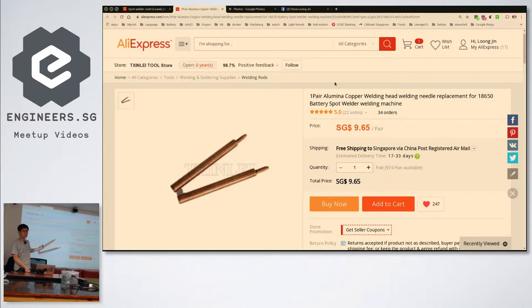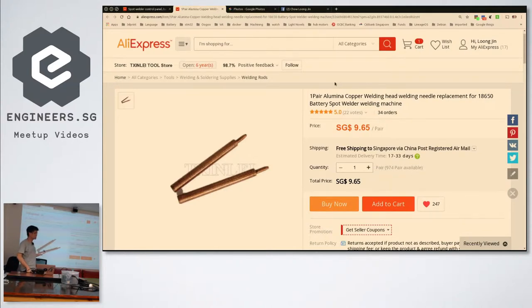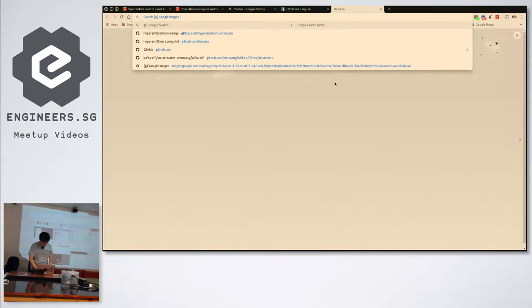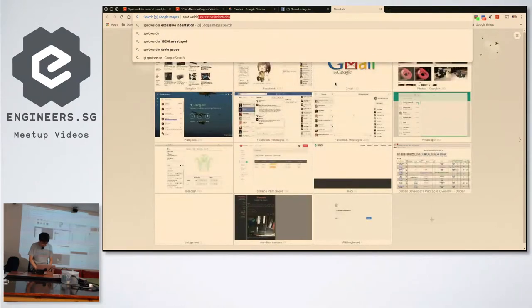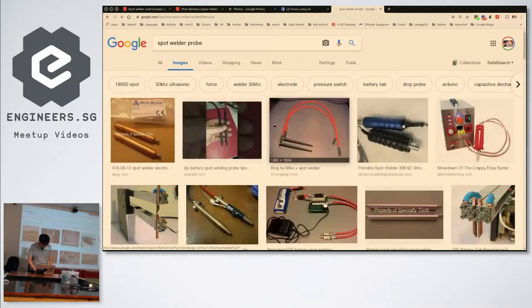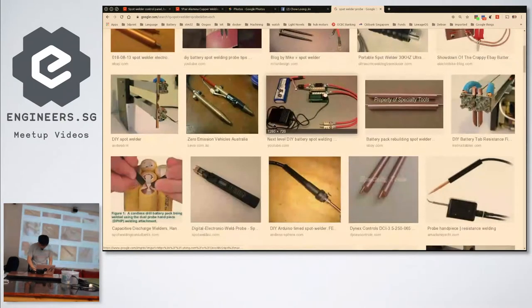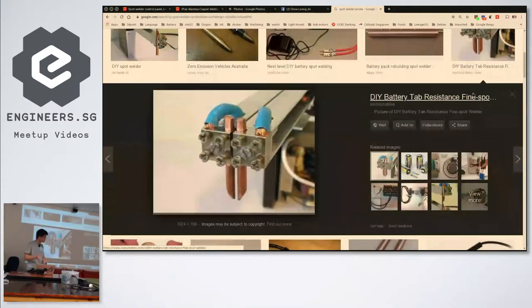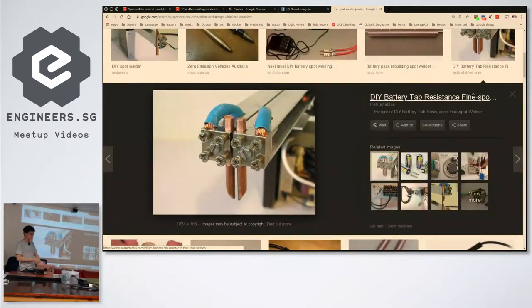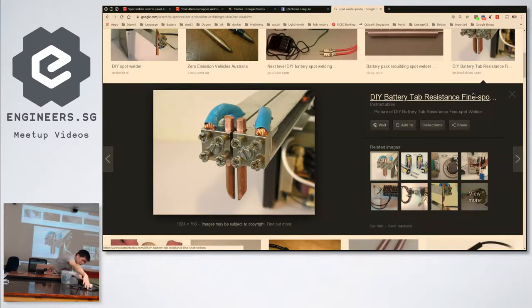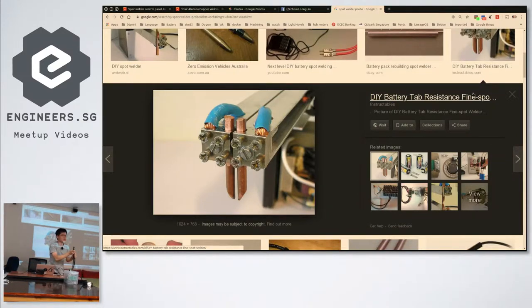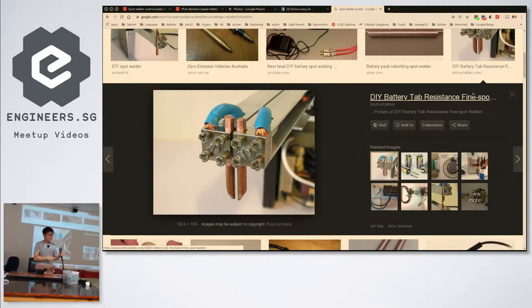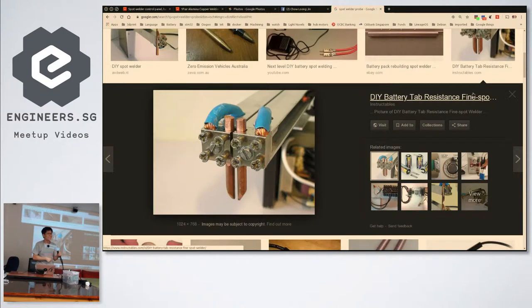This is the spot welding probe. Usually you get something more elaborate looking, but I got very lazy. I took this zero gauge stranded wire, stripped a bit of rubber, stuffed the probe in, and then clamped it shut. And it works.